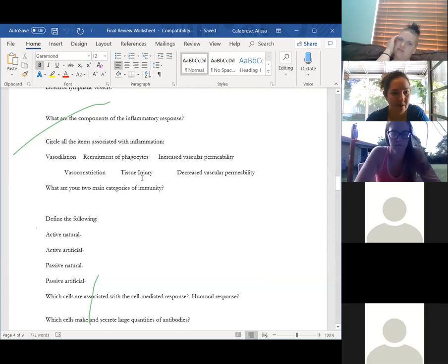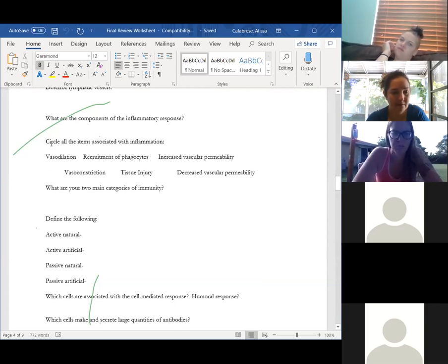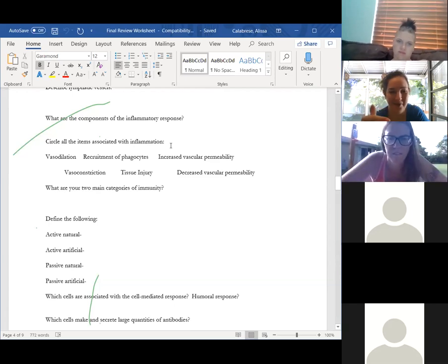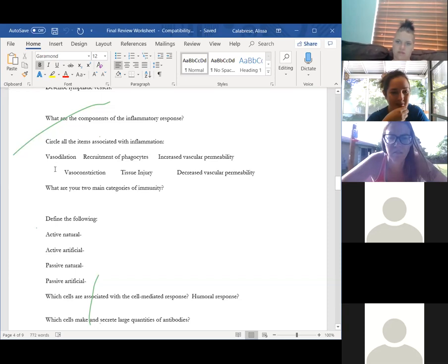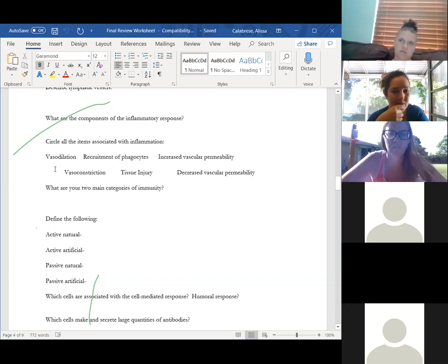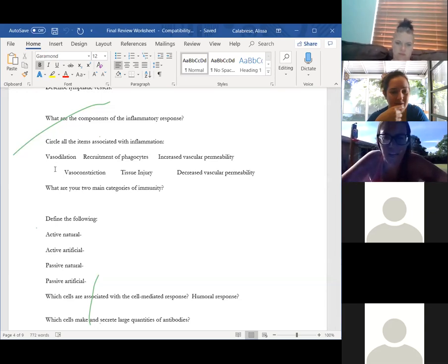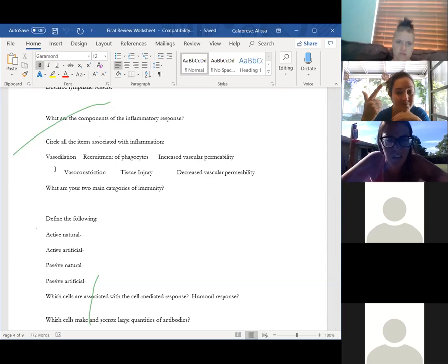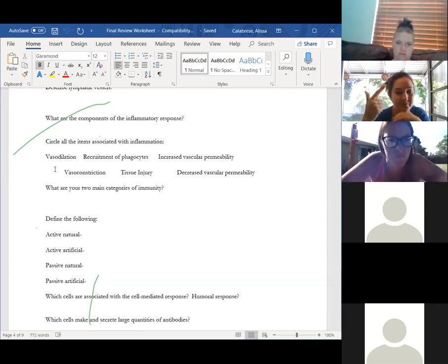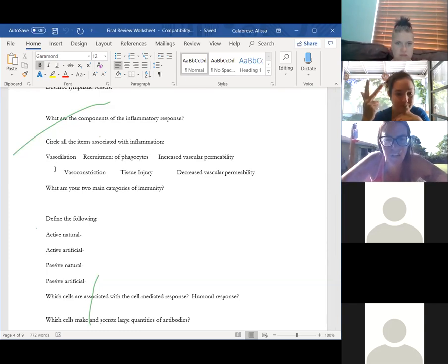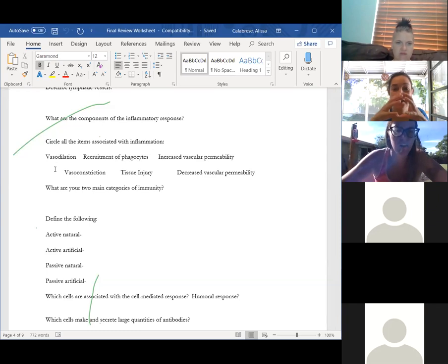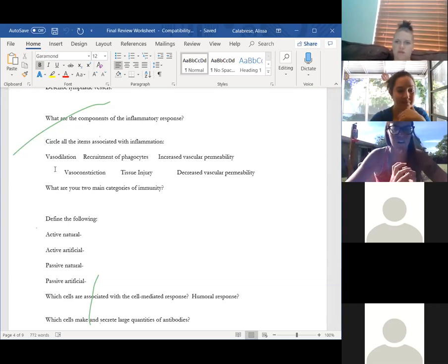Your test will use more technical terms for inflammation. Redness corresponds to increased vascular permeability; heat to vasodilation — the vessel gets wider; swelling to tissue injury and fluid accumulation; and pain to recruitment of phagocytes. Make sure you know those terms, not just the simple words.